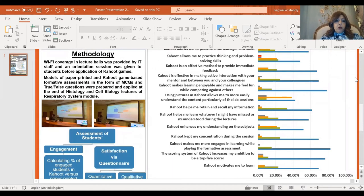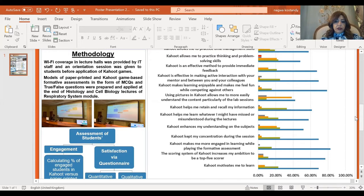Regarding the methodology, Wi-Fi coverage in lecture halls was provided by IT staff, and an orientation session was given to the students before application of Kahoot games. Models of paper-printed and Kahoot game-based formative assessments in the form of multiple choice questions and two forced-choice questions were prepared and applied at the end of histology and cell biology lectures of the respiratory system module.